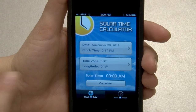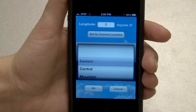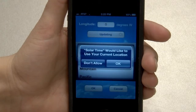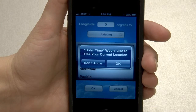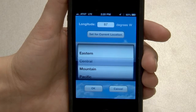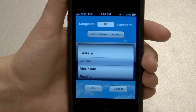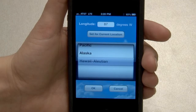Next, touch the time zone longitude button to set the time zone and longitude. Touch the set for current location button to automatically use the current longitude and time zone of the mobile device. When choosing the set for current location option for the first time, the application must be given permission to use your current location. Touch OK to allow the application to use your current location, or touch don't allow to return to the previous screen and set this value manually. Longitudes and time zones are available for North America, from the eastern time zone to Hawaii Aleutian time zone.